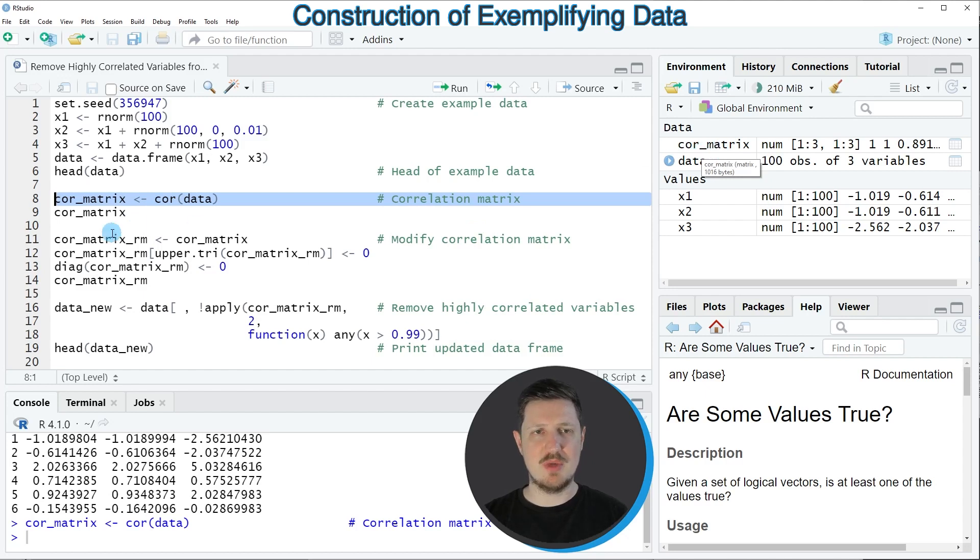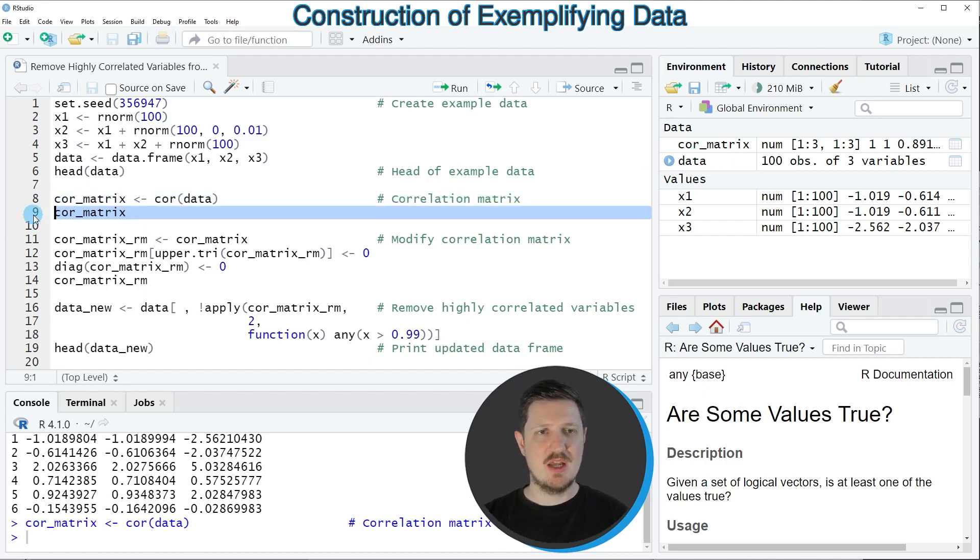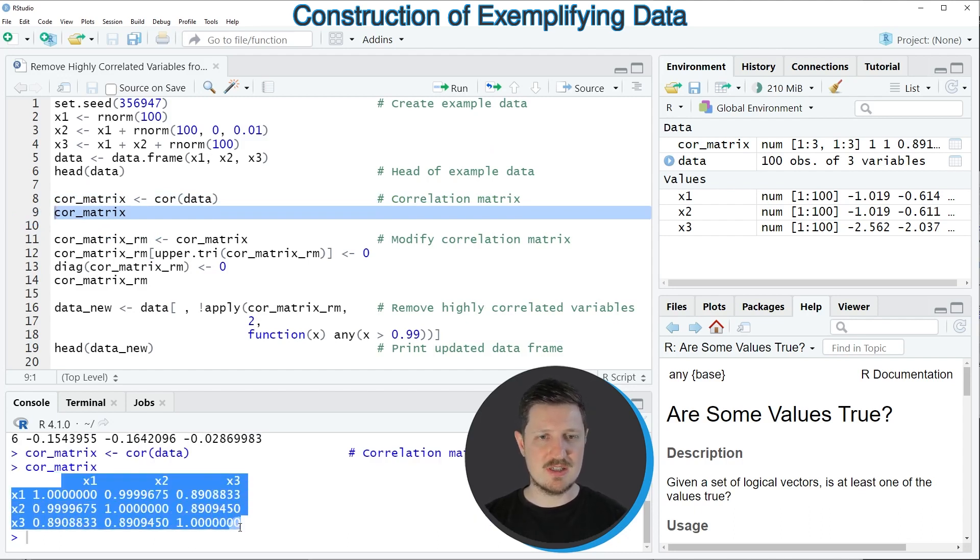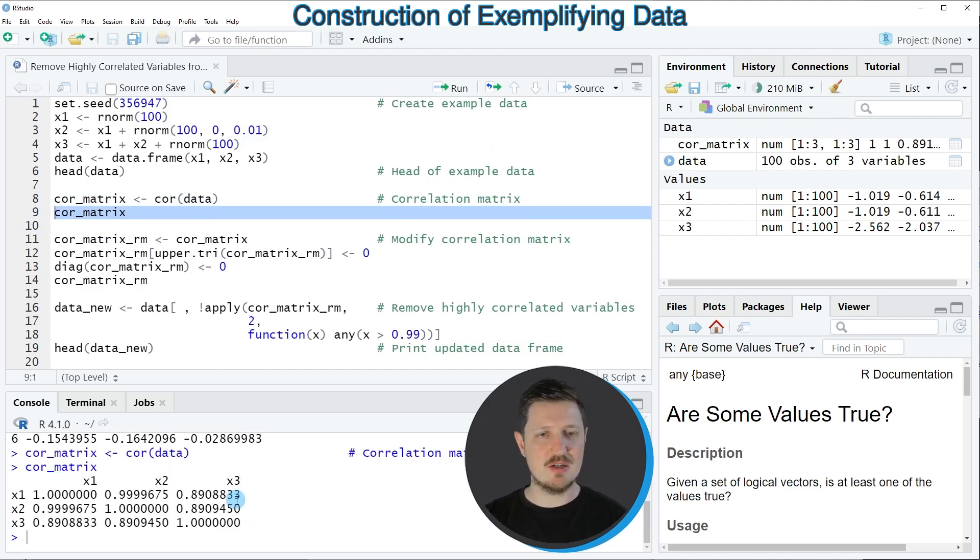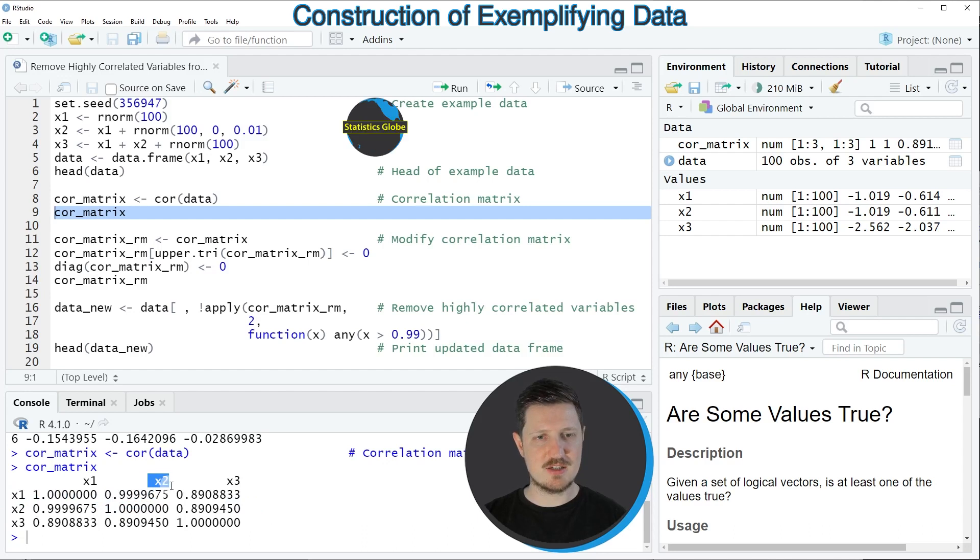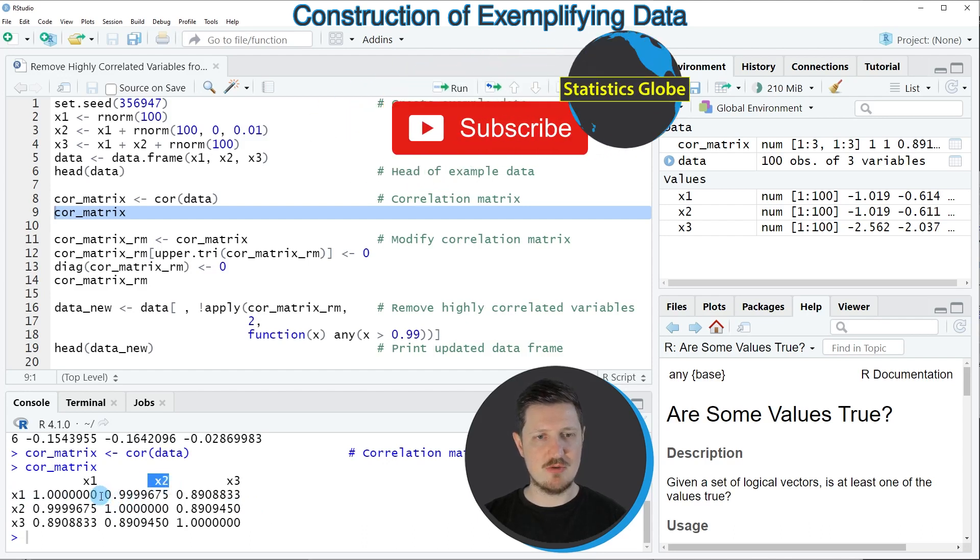We can print this matrix to the bottom in the RStudio console by running line 9 of the code, and then you can see that we have created a correlation matrix. You can already see that the correlation between the variable X1 and X2 is very high because it's almost 1.